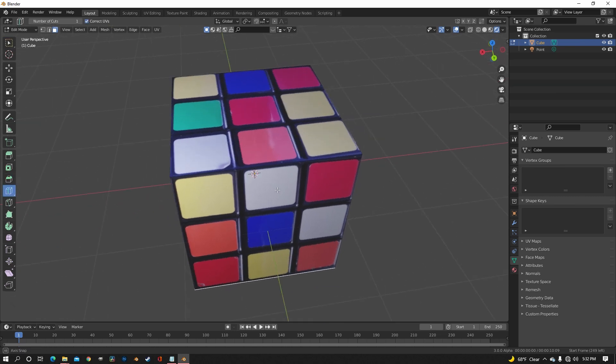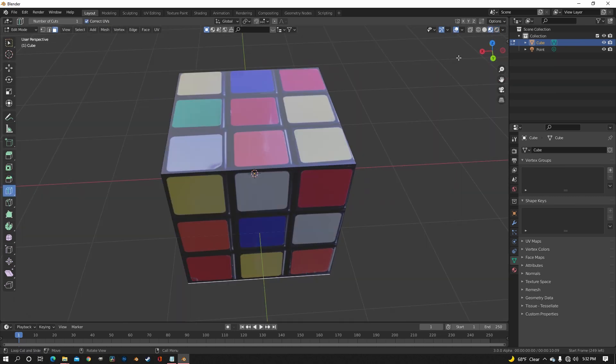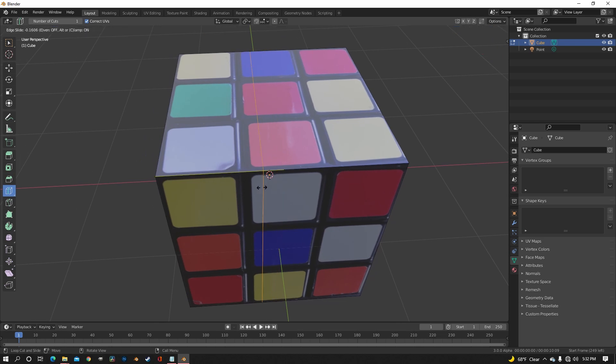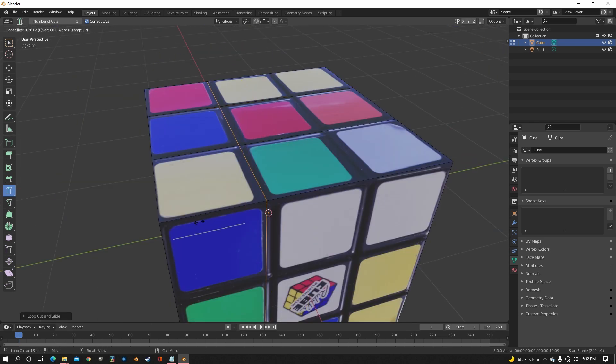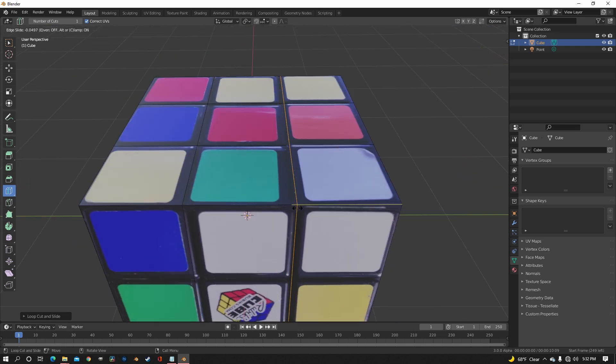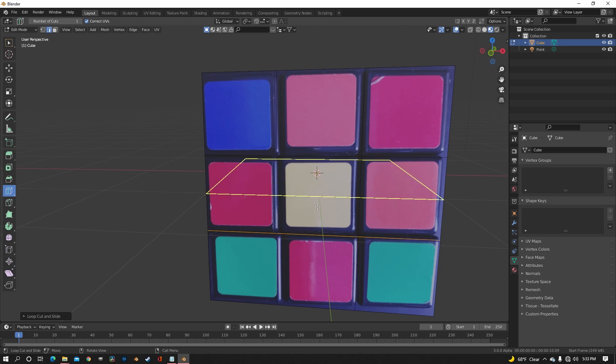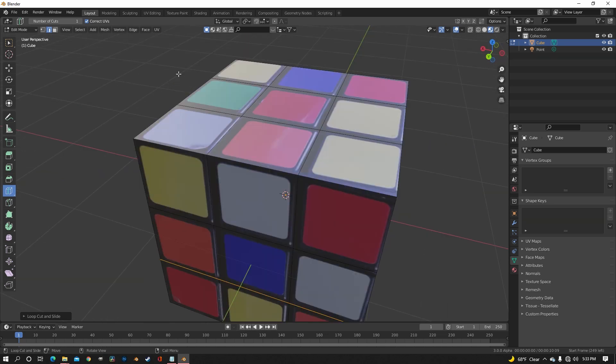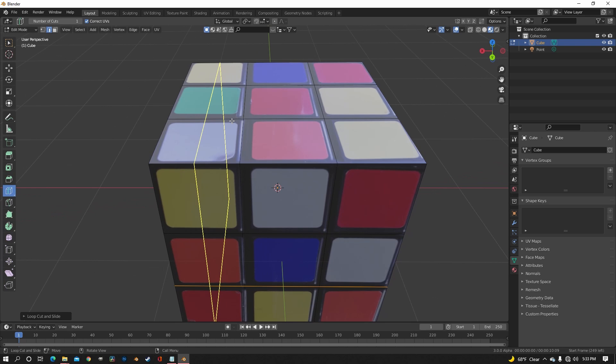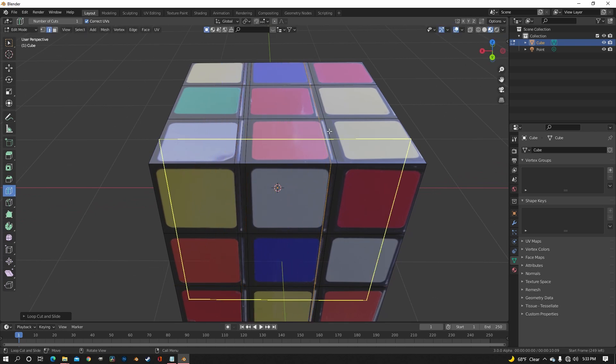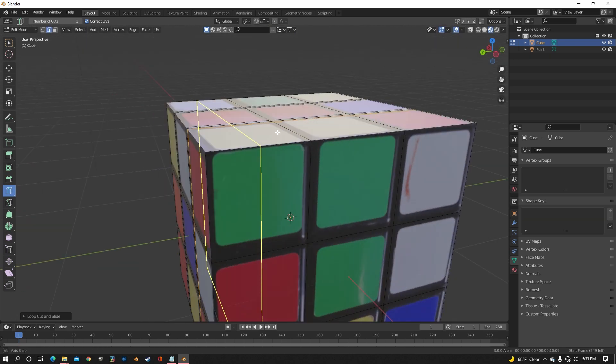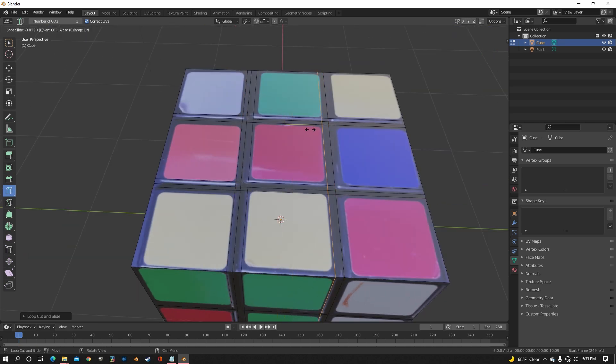So now in edit mode, we're going to use the loop cut tool to cut parts where the Rubik's Cube would turn and swivel. Because we want to make those little divots in between the blocks. And after that, you want to put one on either side of each loop cut, as you can see that I'm doing right now.